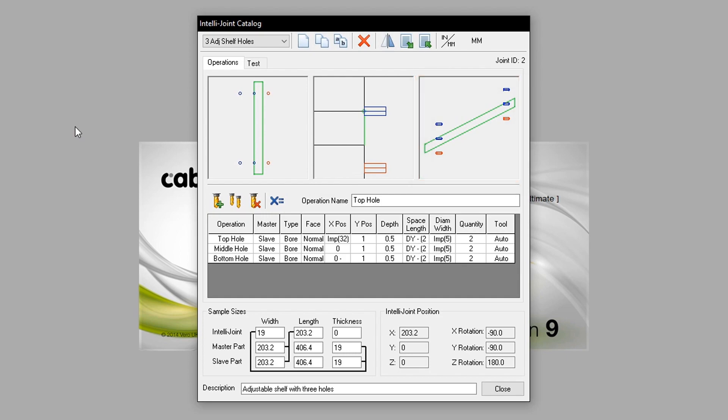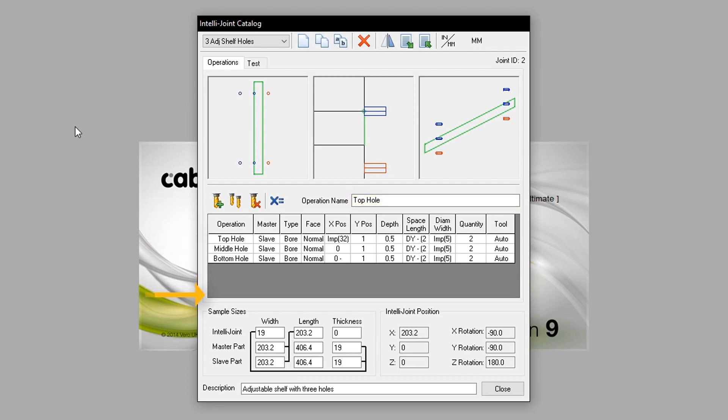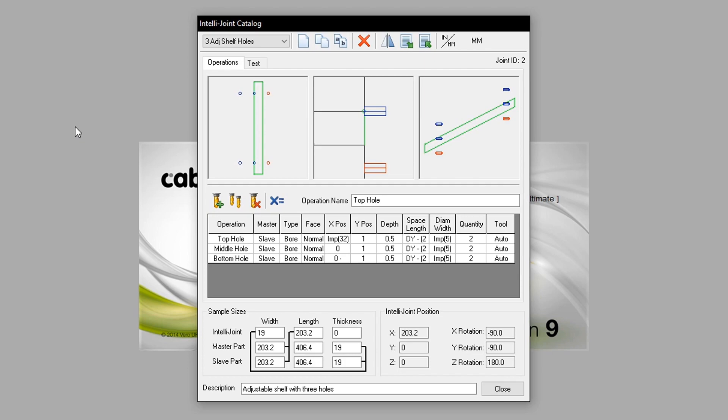We have more buttons down below: New operation, copy operation, and delete operation. The operation name is also detailed here. Operations are listed in the field here. The operation configurations include operation, master, type, face, x position, y position, depth, space length, diameter width, quantity, and tool.